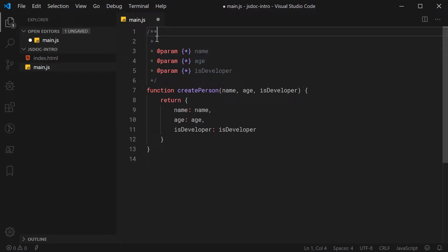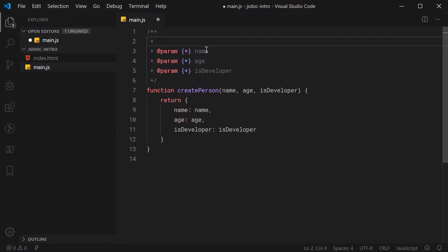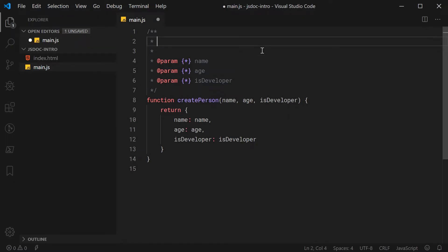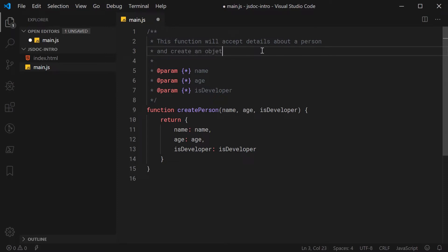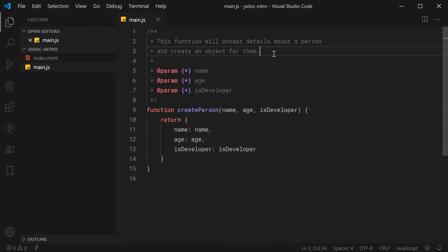You simply put the forward slash, two asterisks, then on a new line, you put a space and an asterisk. So once you have this sort of syntax ready for your comment, to describe the function createPerson, we're going to say: this function will accept details about a person and create an object for them. So that right there is going to be your function description. Again, for this simple function this is quite useless, but for larger functions it's going to be a lot more helpful. So that is where you put your function description when it comes to JSDoc.